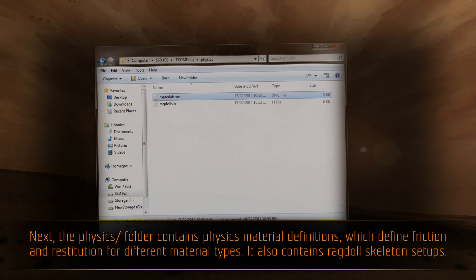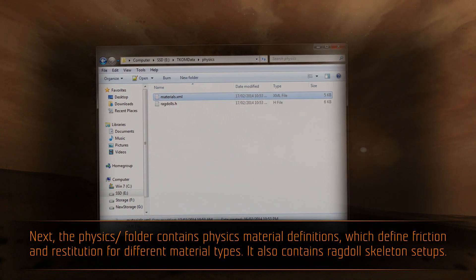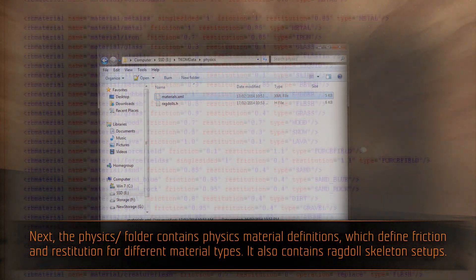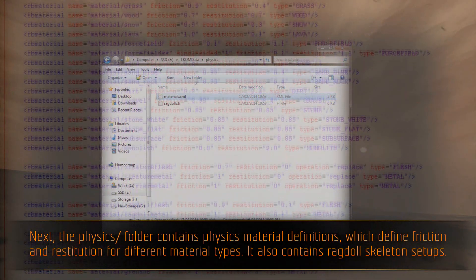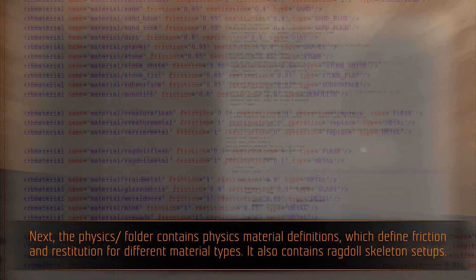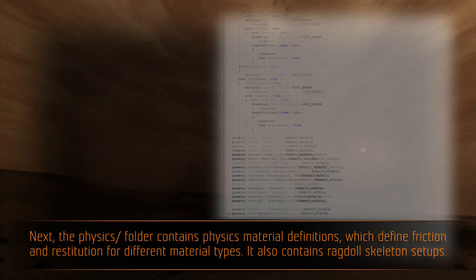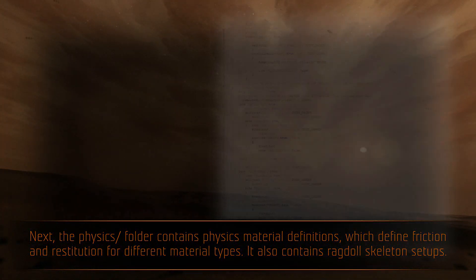Next, the physics folder contains physics material definitions, which define friction and restitution for different material types. It also contains ragdoll skeleton setups.